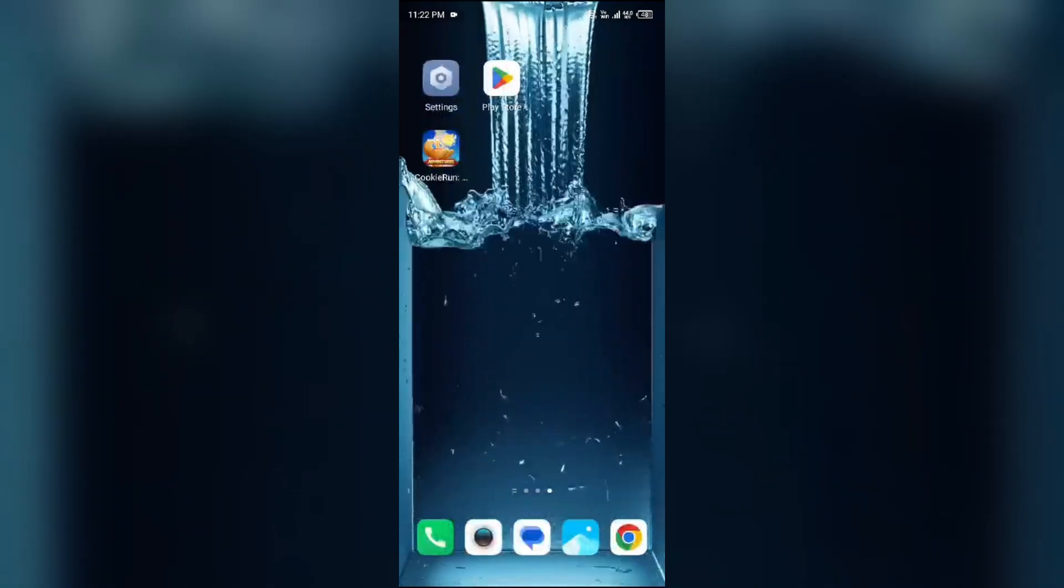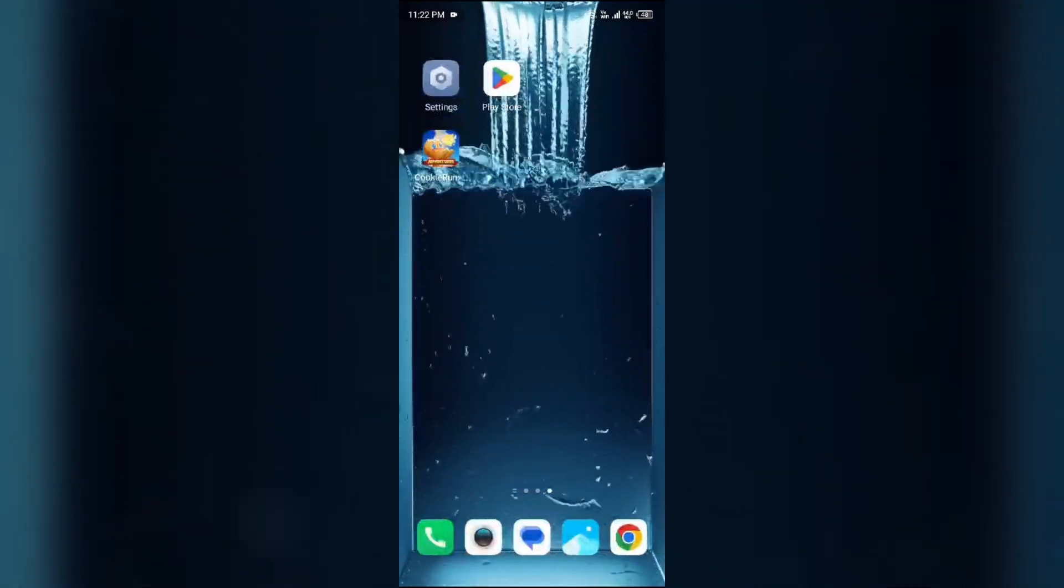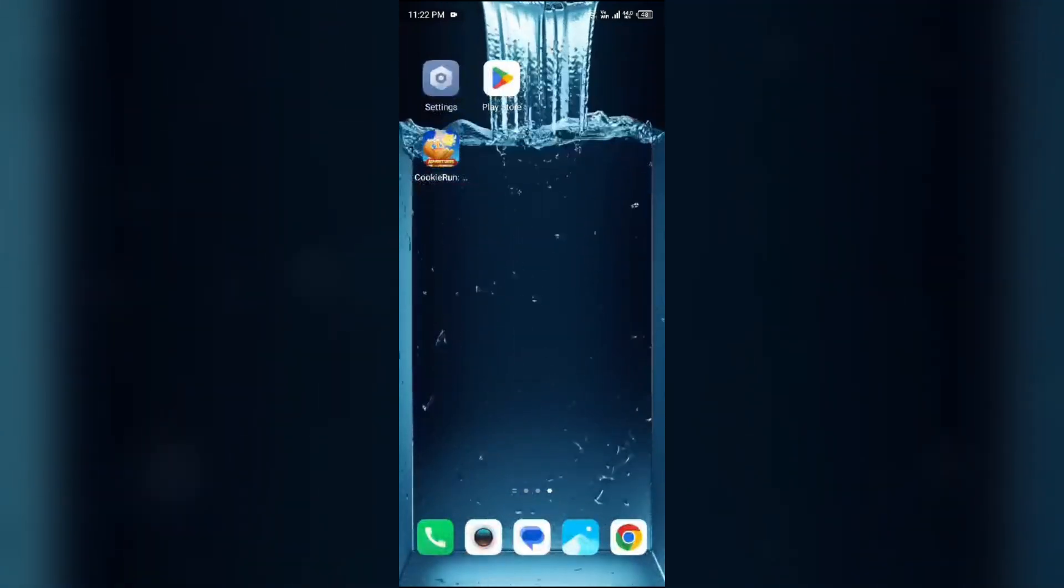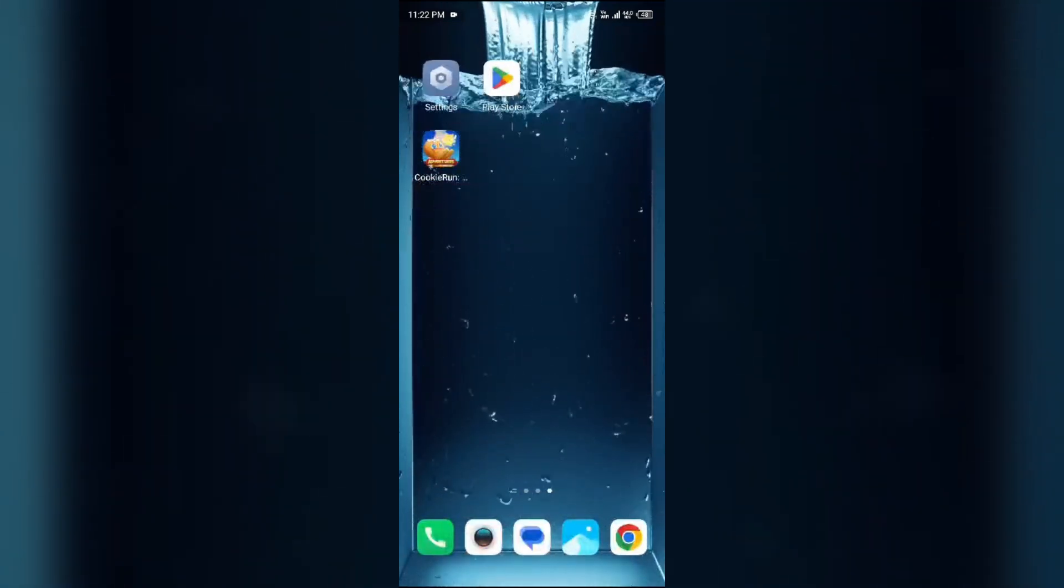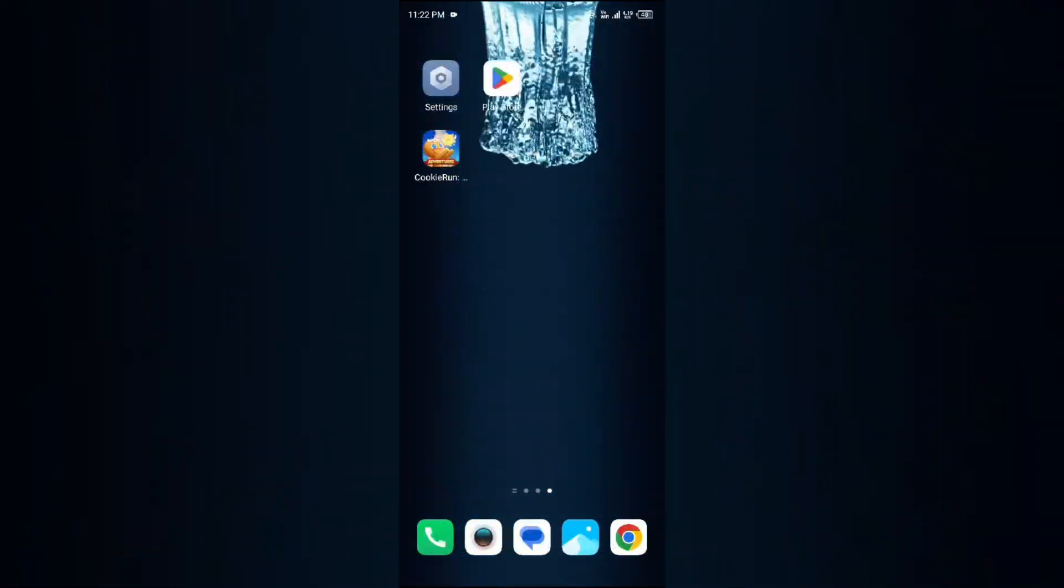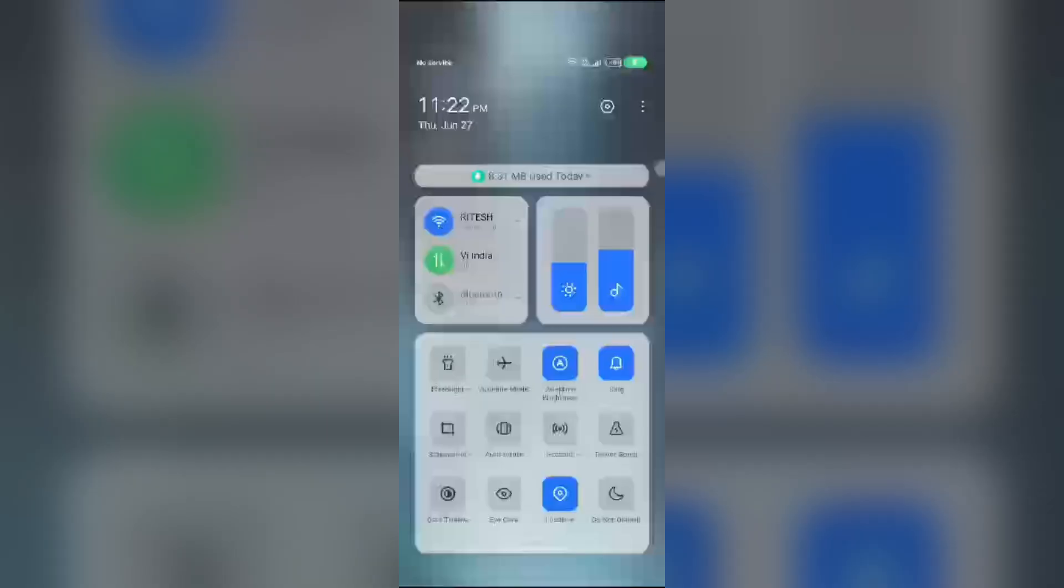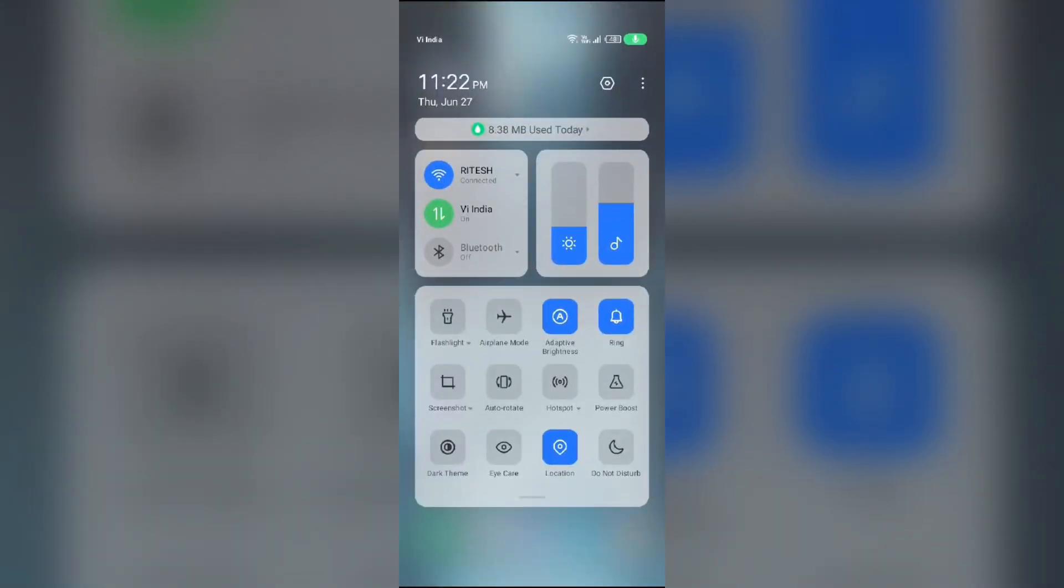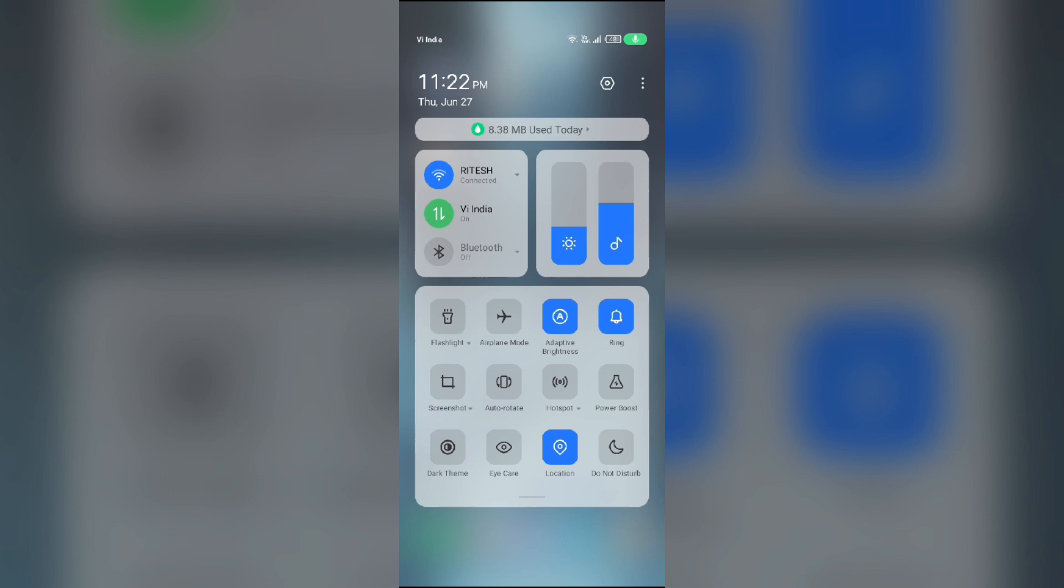Third solution to fix this problem is to disable and enable your internet connection. For that, head to the control panel in your mobile phone. If you are using mobile data, turn it off for 5 to 10 seconds.